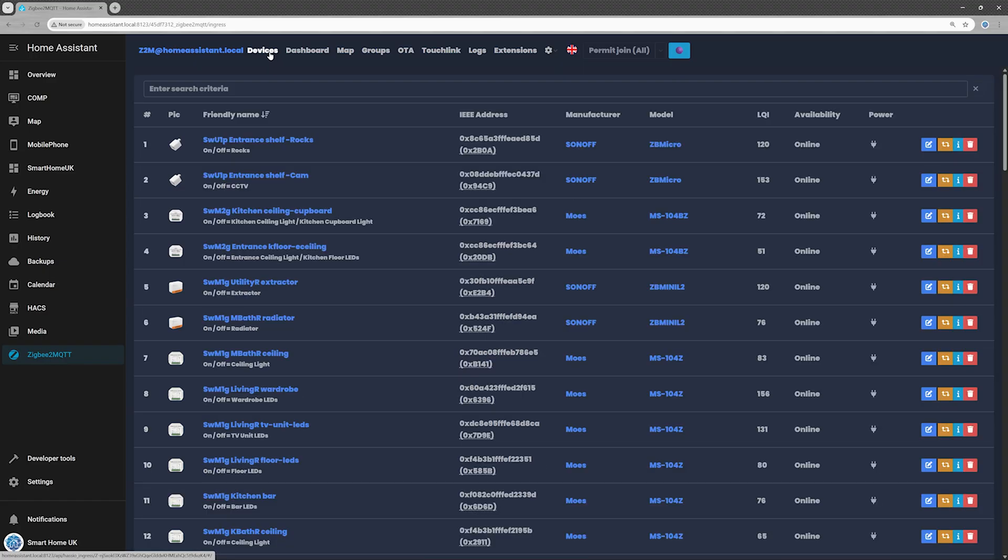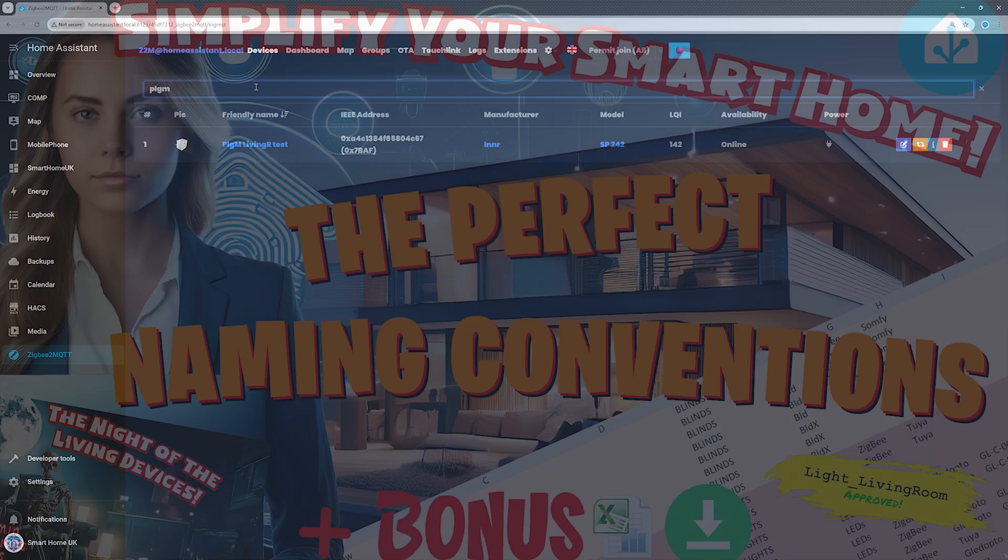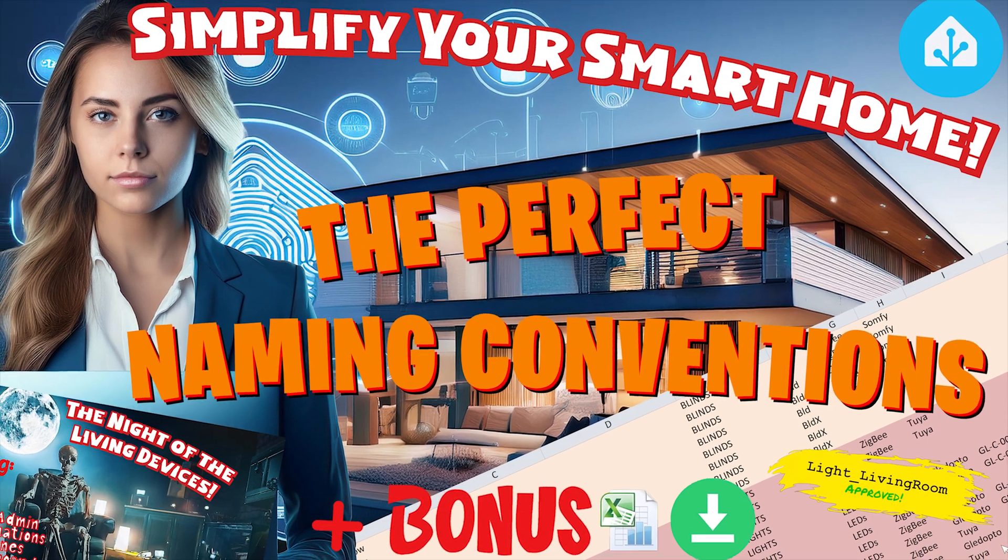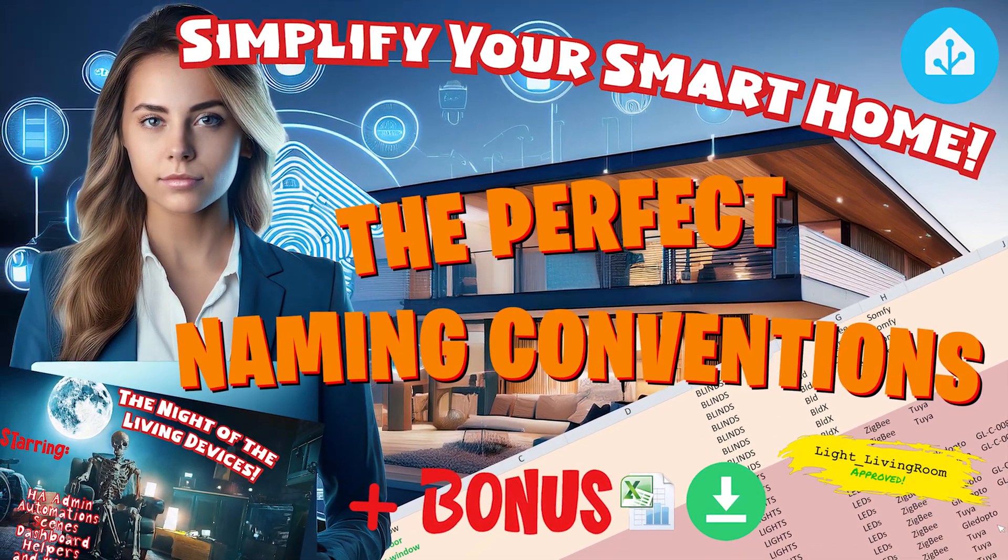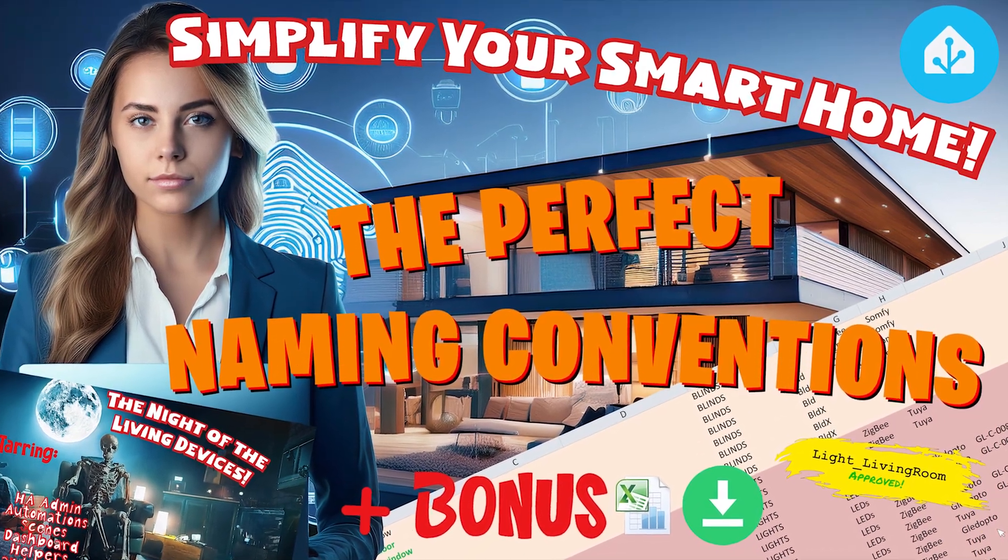Need naming ideas? I've got you covered. Check out my video, The Perfect Naming Conventions: Simplify your smart home.